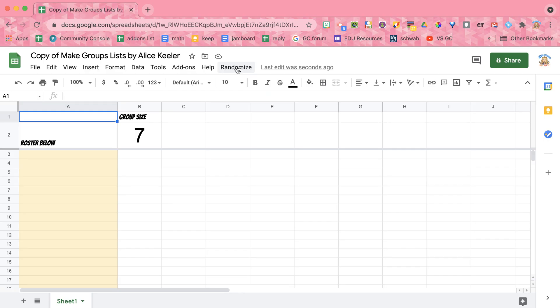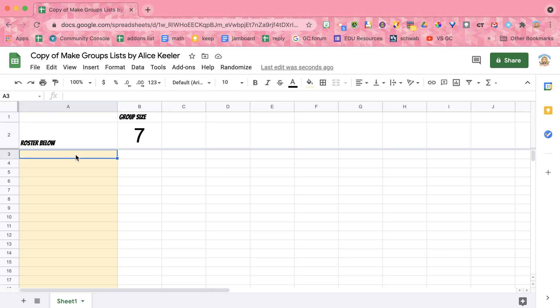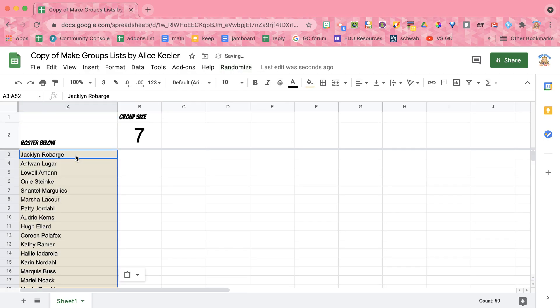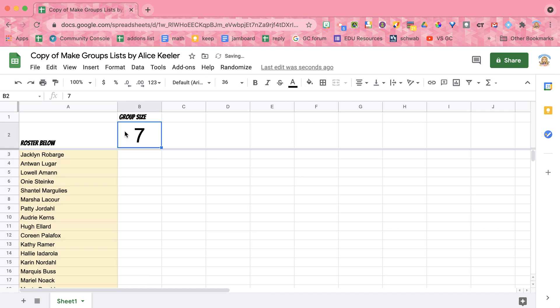Now before you go to Randomize, you're going to want to paste your roster and then select the group size.